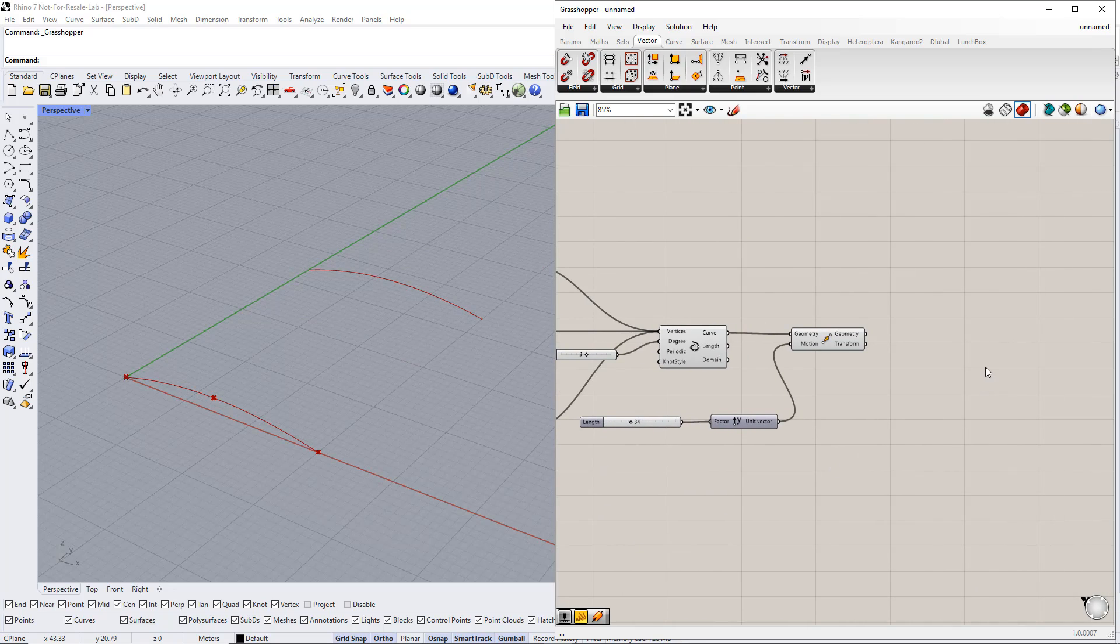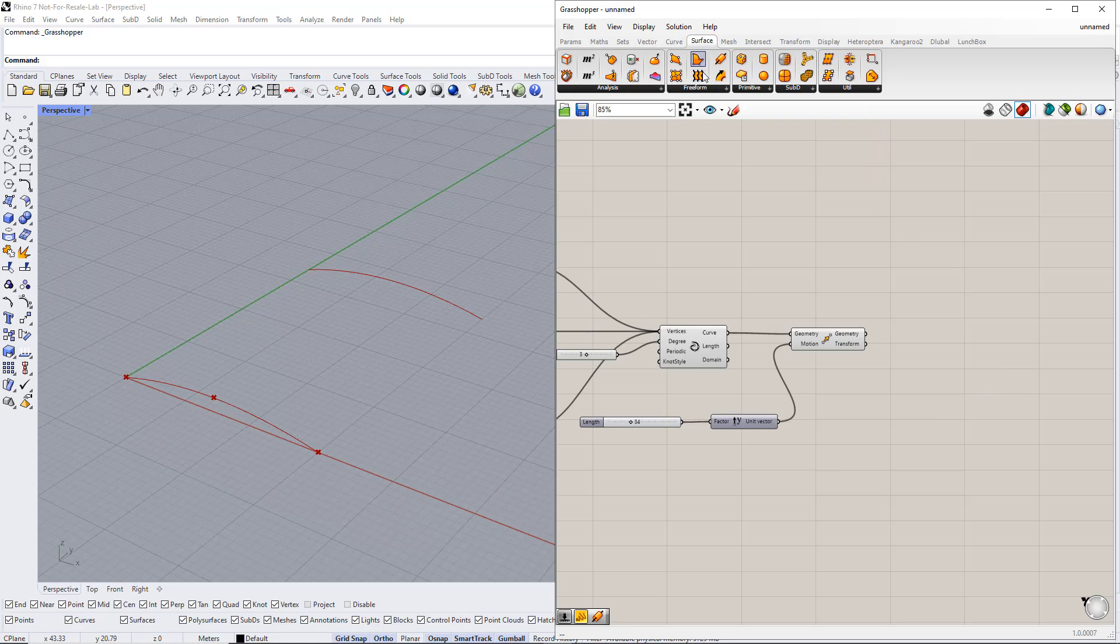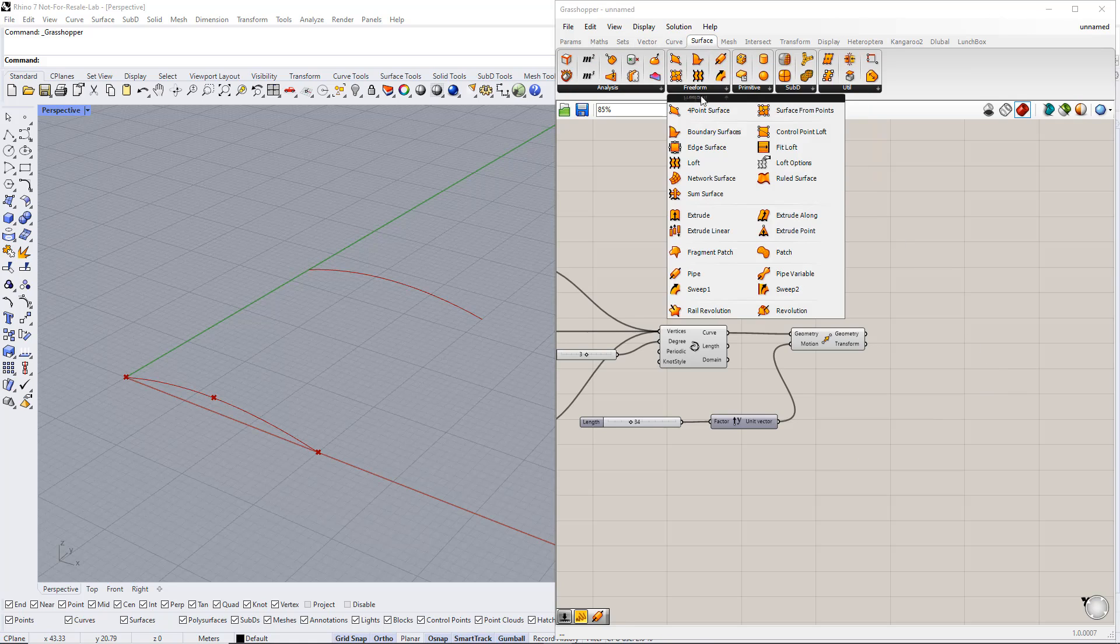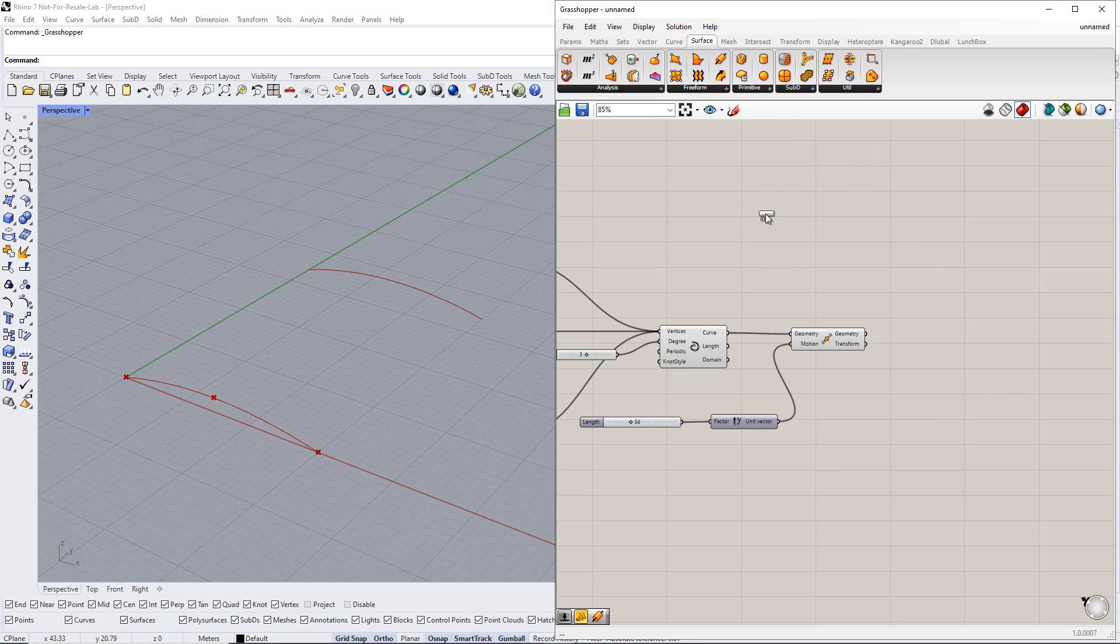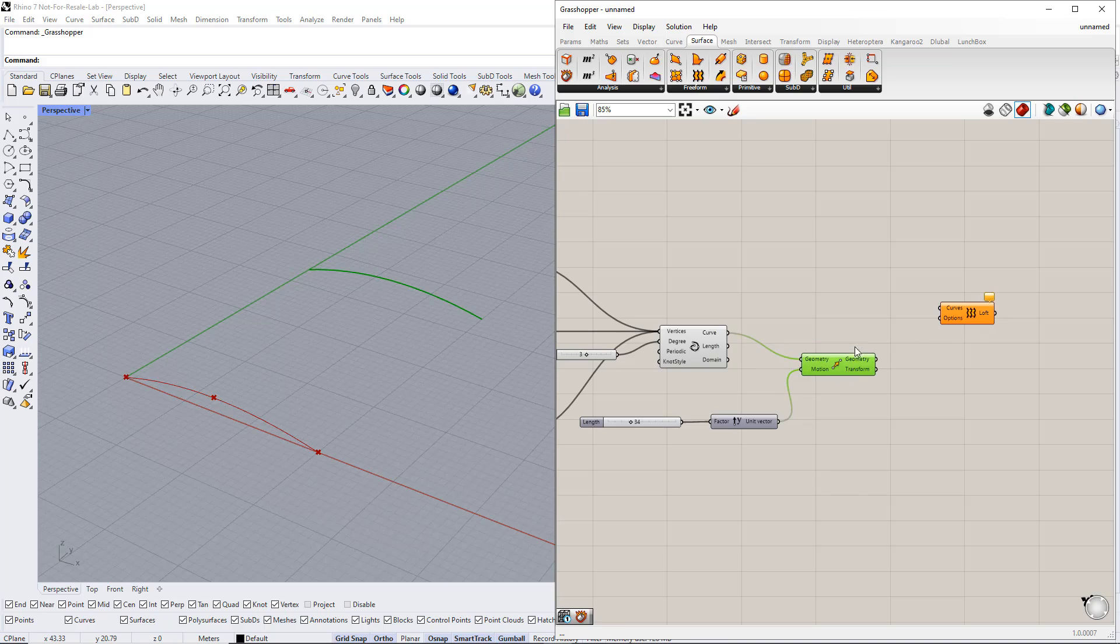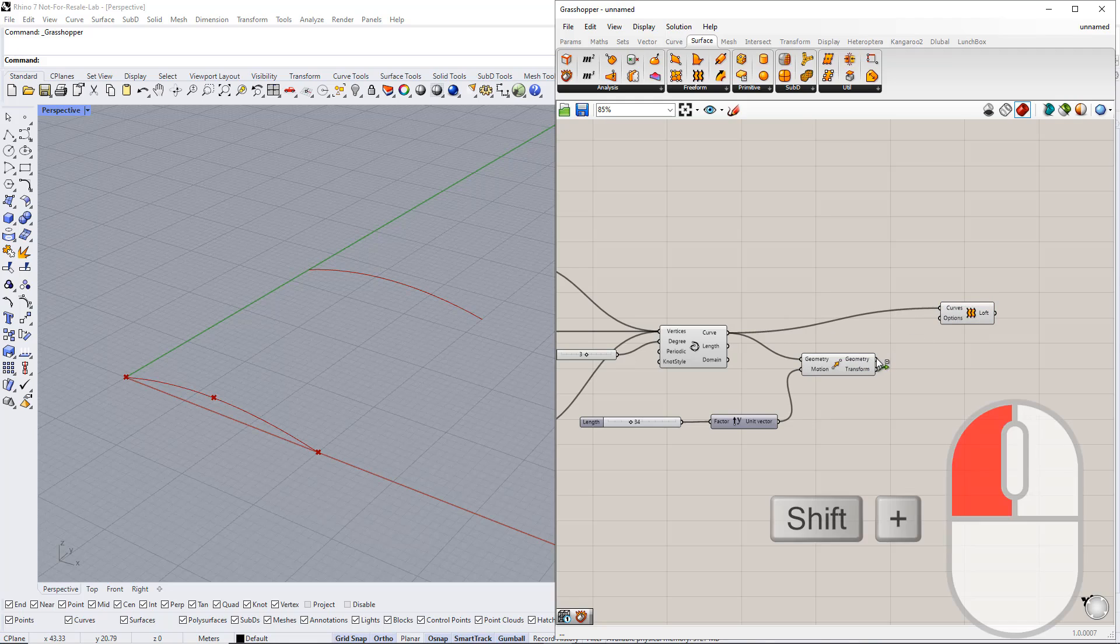After that, we create a surface through these two curves using the Loft component. You can find it in the surface tab. Then we connect these curves to the curves in the Loft component.